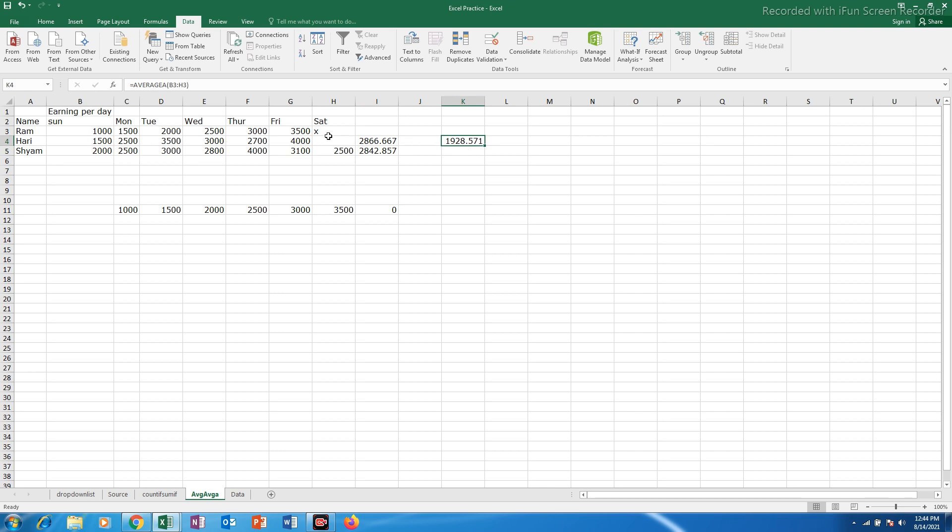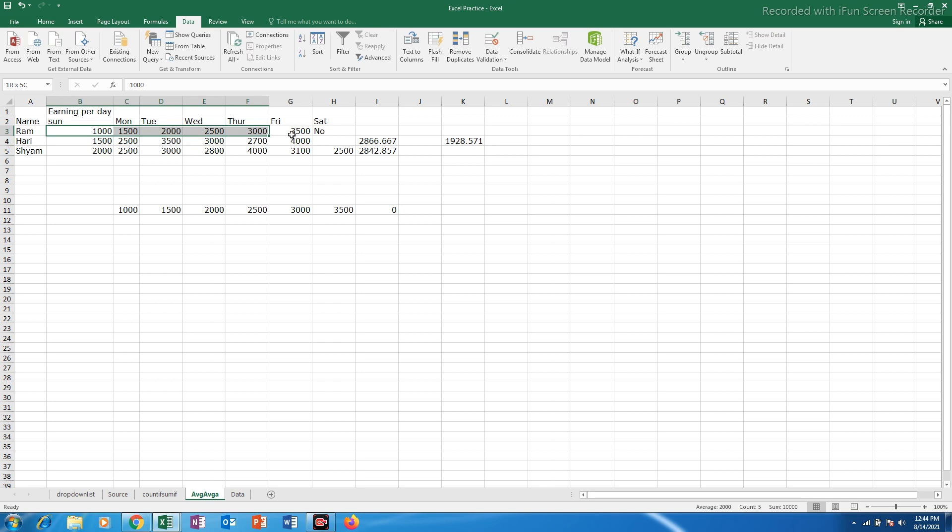But when you use this average A function then what happens is even if there is no earnings, suppose there is no earnings on this day, then what does this average A calculate is it will calculate for all of these 7 days even if there is no earnings on this day.